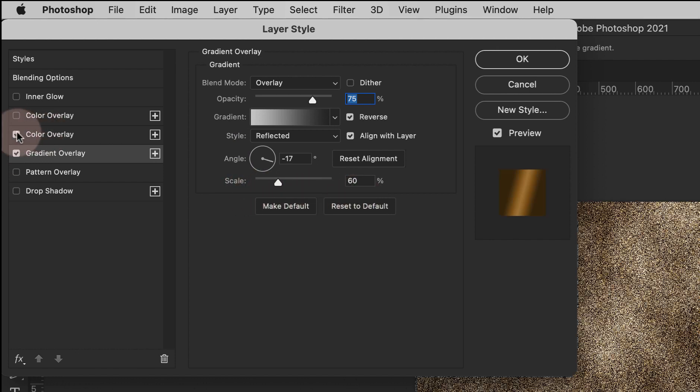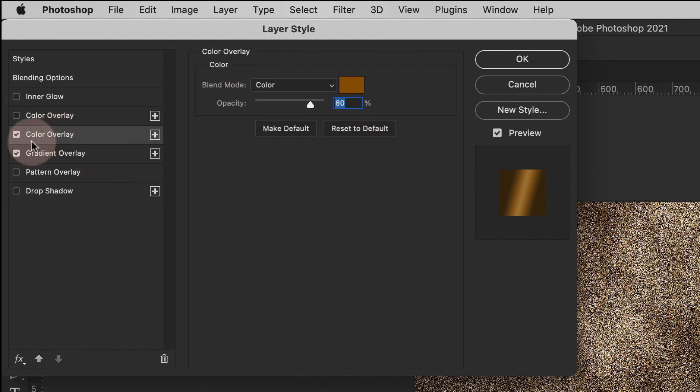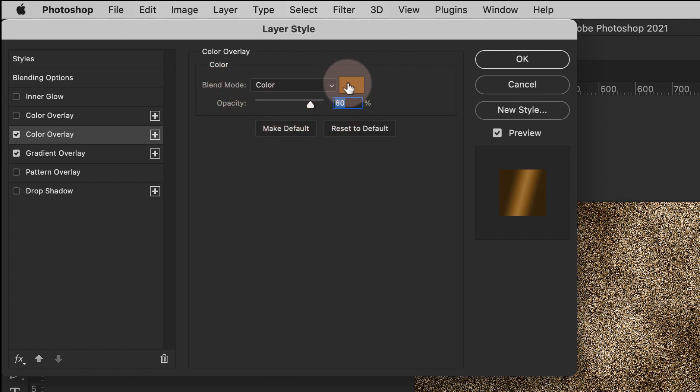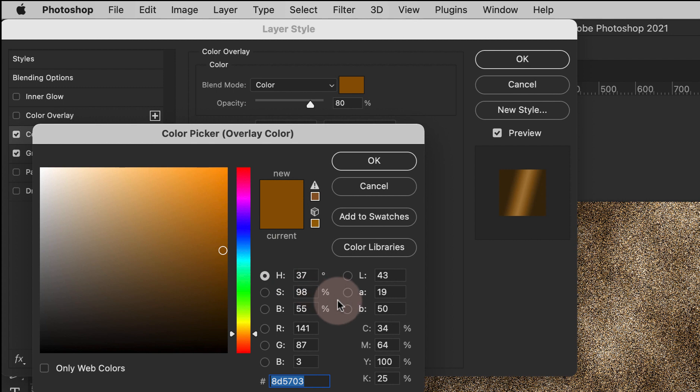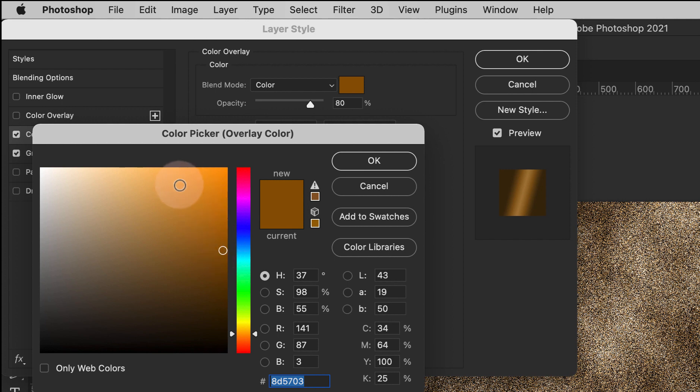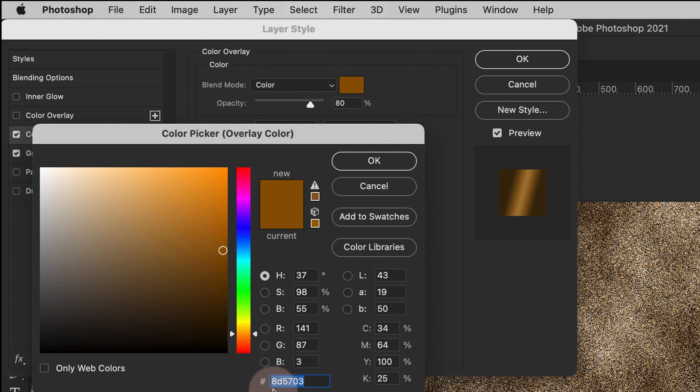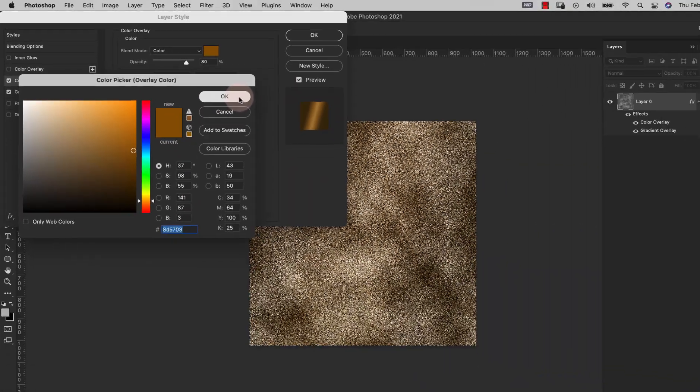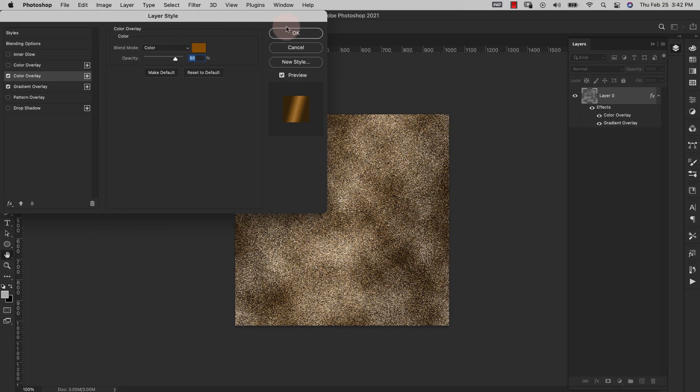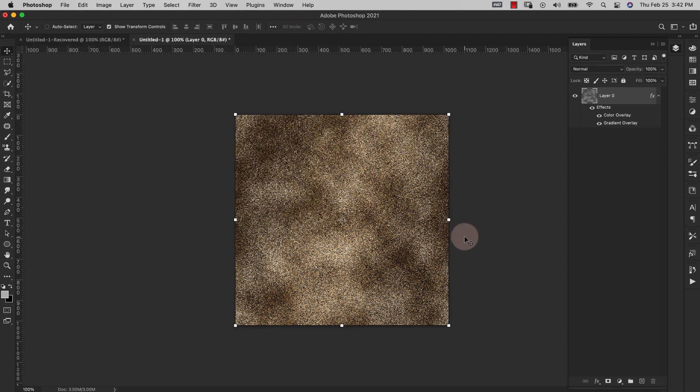Now we're going to come up here and add a Color Overlay to this. For the color overlay our blend mode is Color, our opacity is 80 percent, and for the color itself that's really going to depend on the type of gold that you want. So I'm going to go for this medium gold color, you can take it all the way up here if you want a really strong gold, but I'm going to stick to this because we are going to add that really bright shine to it. So for mine I'm using 8D5703, you can go a little bit darker if you like, it's up to you, but I'm going to go ahead and click OK and then OK again. So this is our gold for right now.